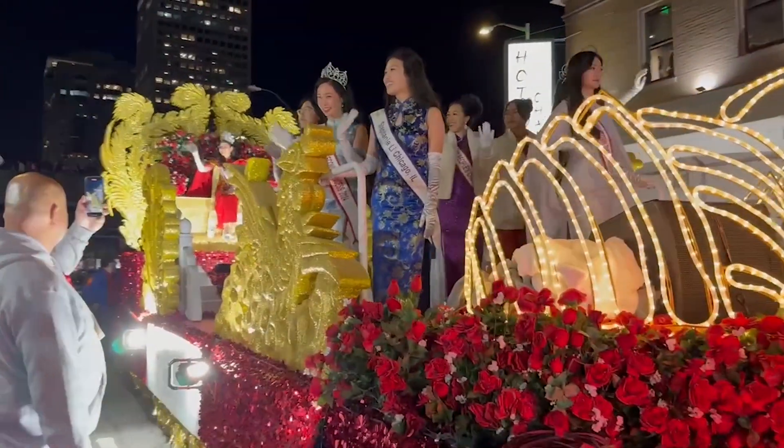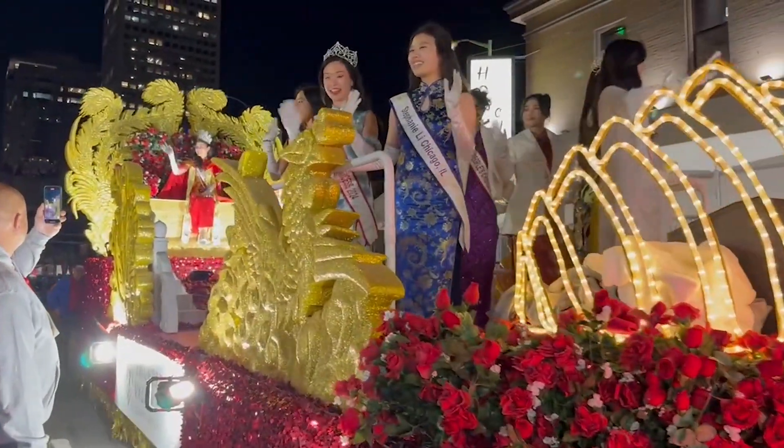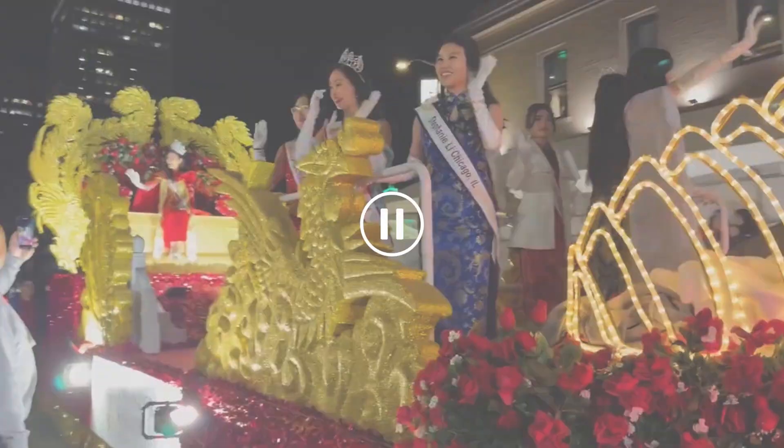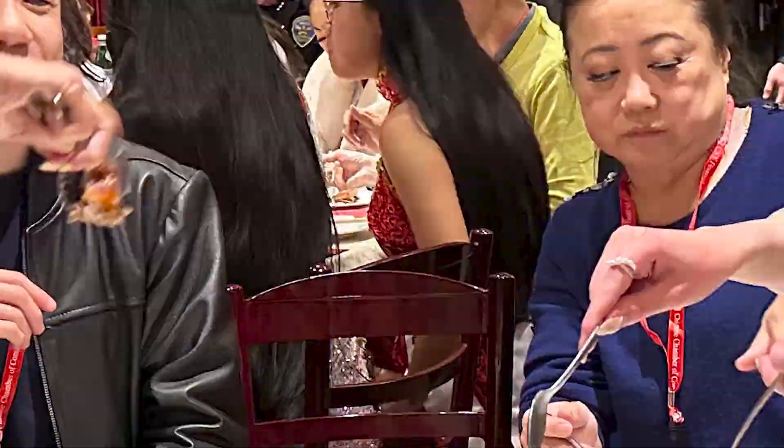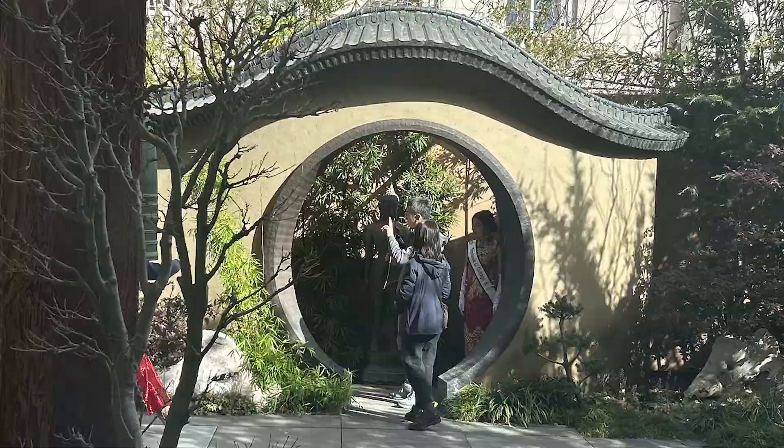This opening sequence of my Miss Chinatown USA recap video took me almost two hours to edit because I didn't know what I was doing. Now that I've had time to figure it out, I'm going to show you how to do it way faster than that.